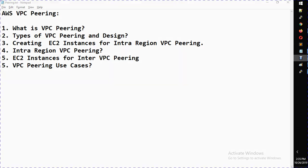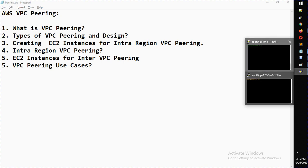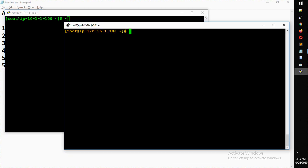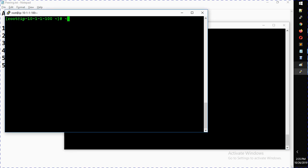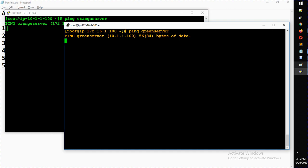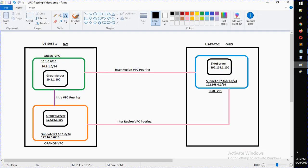Welcome back. In the last part, what we did is we created EC2 instances for the intra-region VPC. I created two machines — one in the green VPC and one in the orange VPC. Now we need to establish a VPC peering between the green and orange VPCs to make sure these two machines can reach each other. You can see the IP addresses are resolving, but they can't reach each other because two different VPCs form a logical boundary — resources in different VPCs cannot communicate with each other.